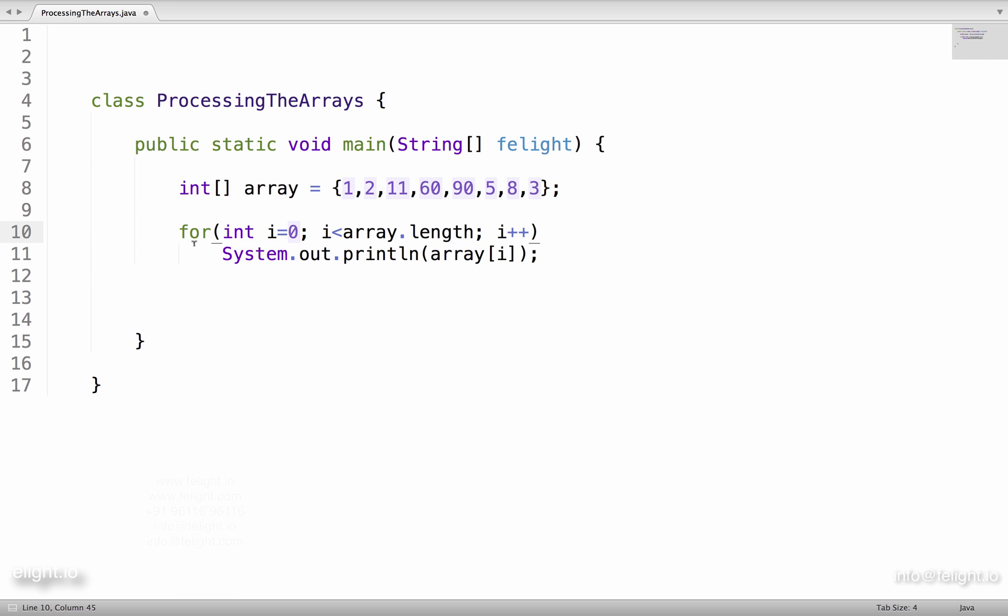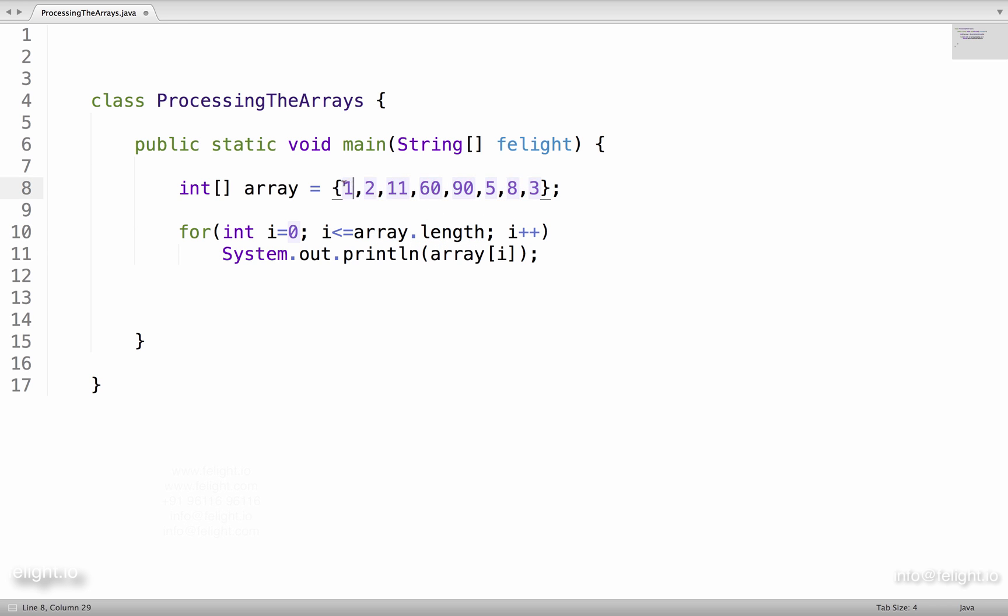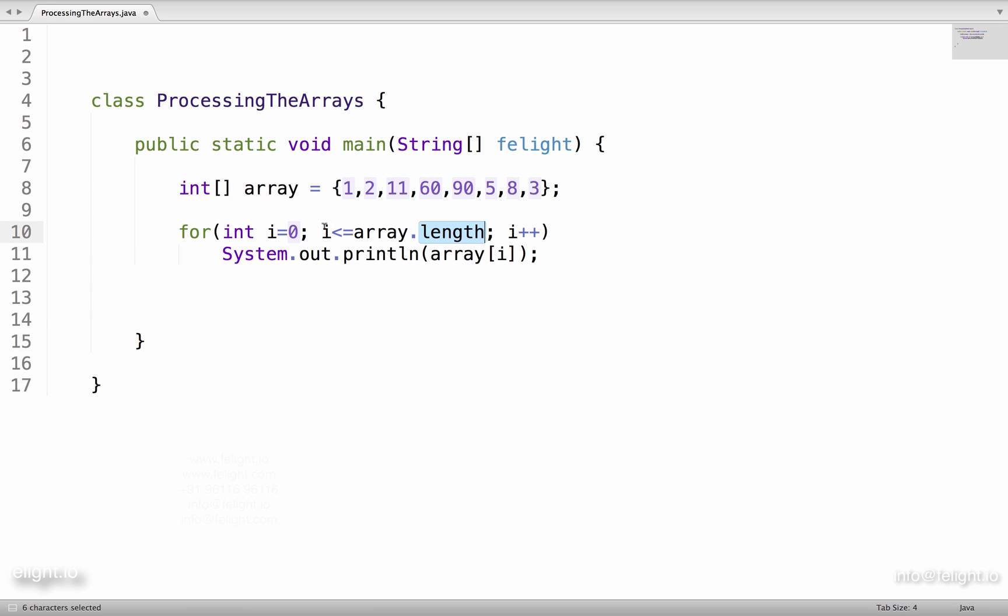Remember this here, we should not say i less than or equal to. If I say less than or equal to, what happens? Array dot length returns 8, but the range of the array varies from 0 to 7. So if I say less than or equal to array dot length, at some point i value becomes 8 and when you say array of 8, we will get an array index out of bounds exception.